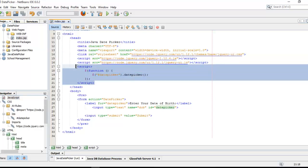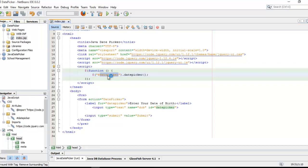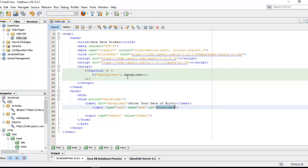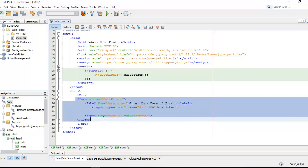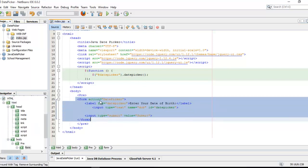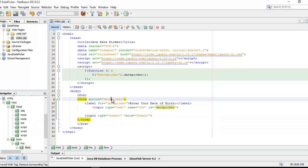I'm going to create a function and in this function I'm providing an ID, and this ID is defined here inside the input box. Just to call that date picker. It's a simple HTML form and on that submission of that form the action will go to servlet file which name is date picker.